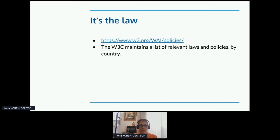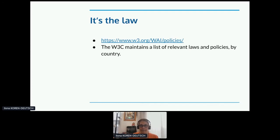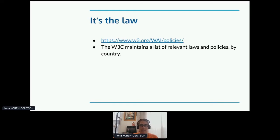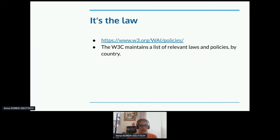And finally, accessibility is the law. The W3C maintains a list of relevant laws and policies by country. I know that the EU and the U.S. have some of the strictest accessibility laws in the world, but I think every country where somebody is at this conference has a law.